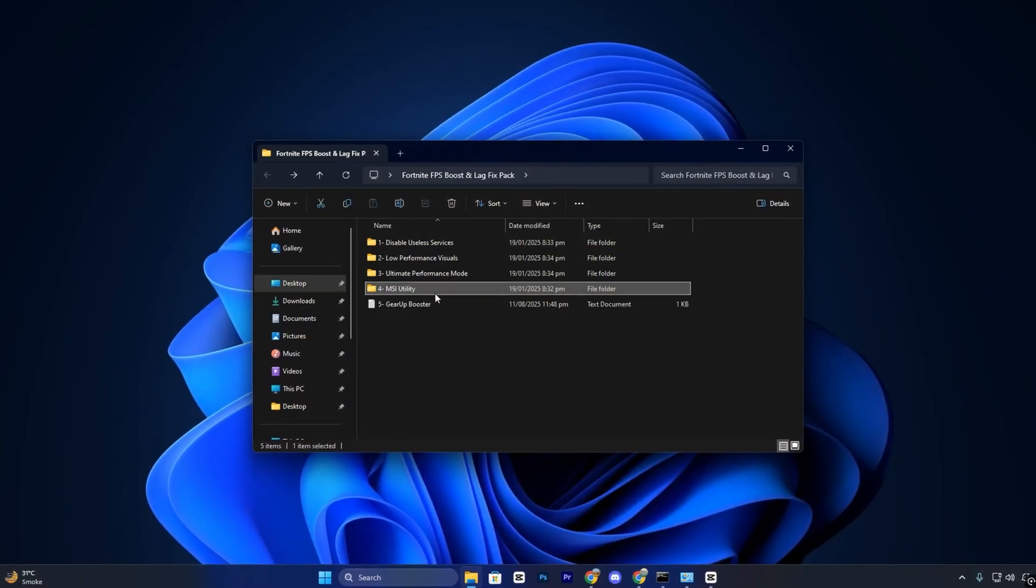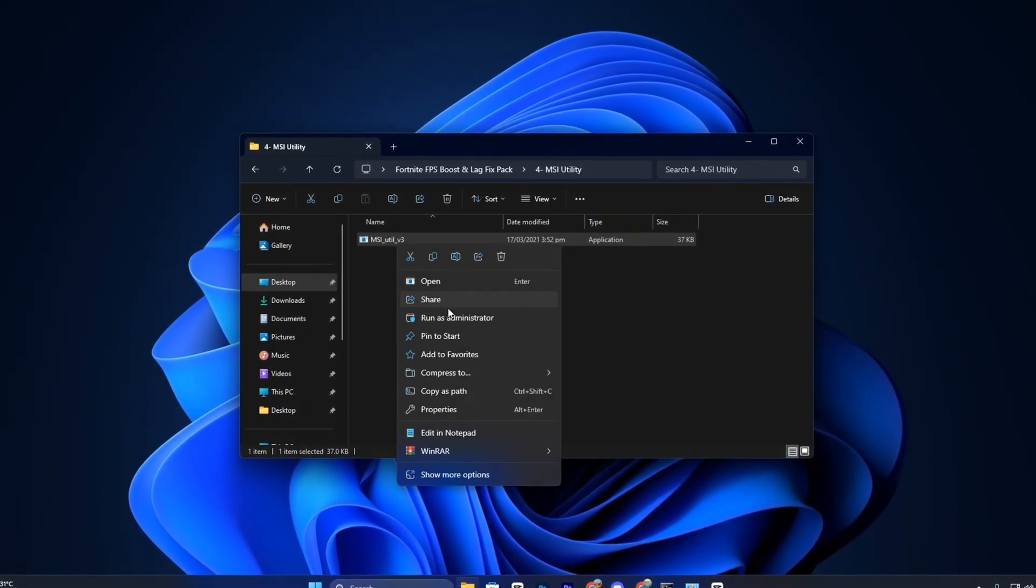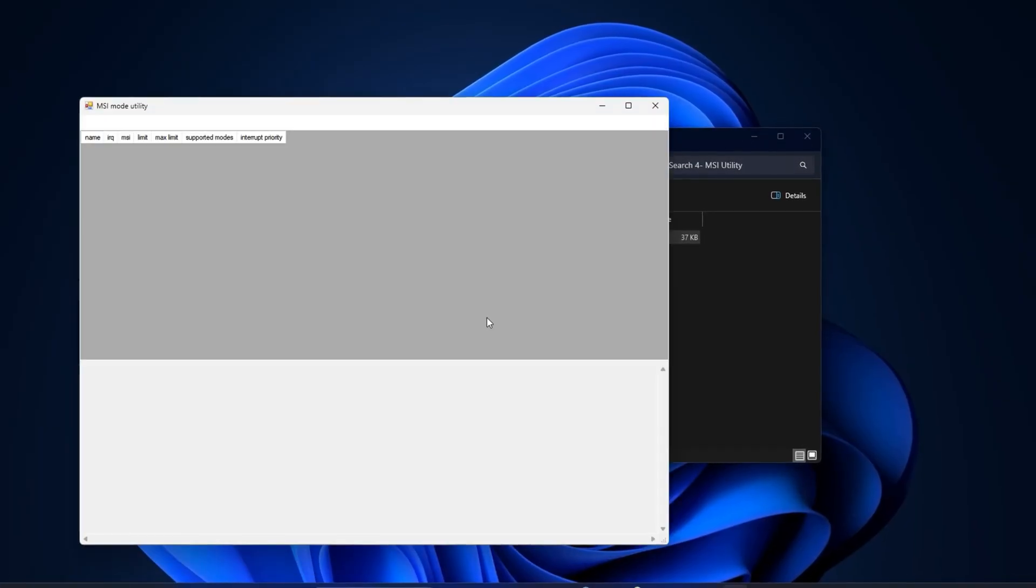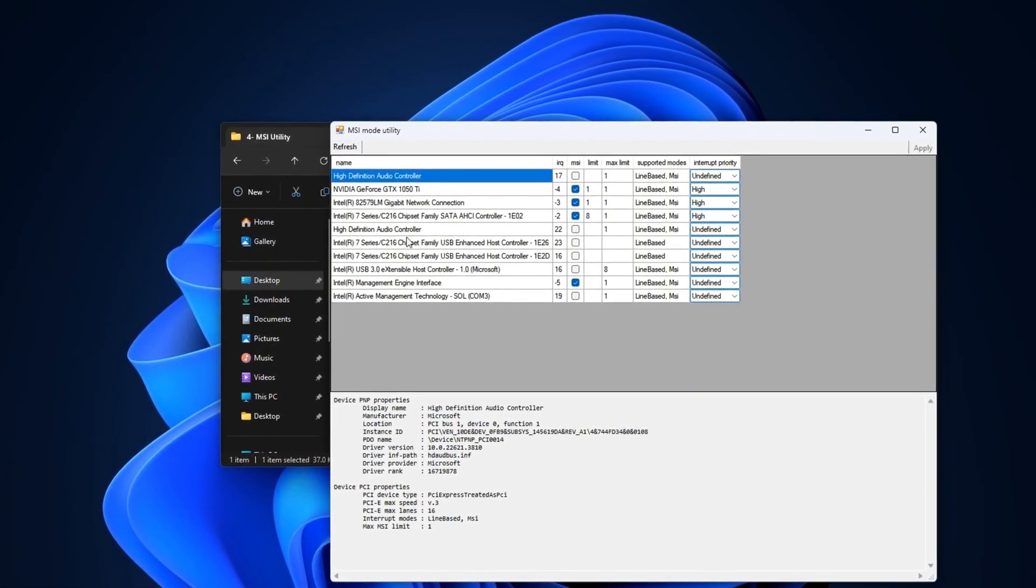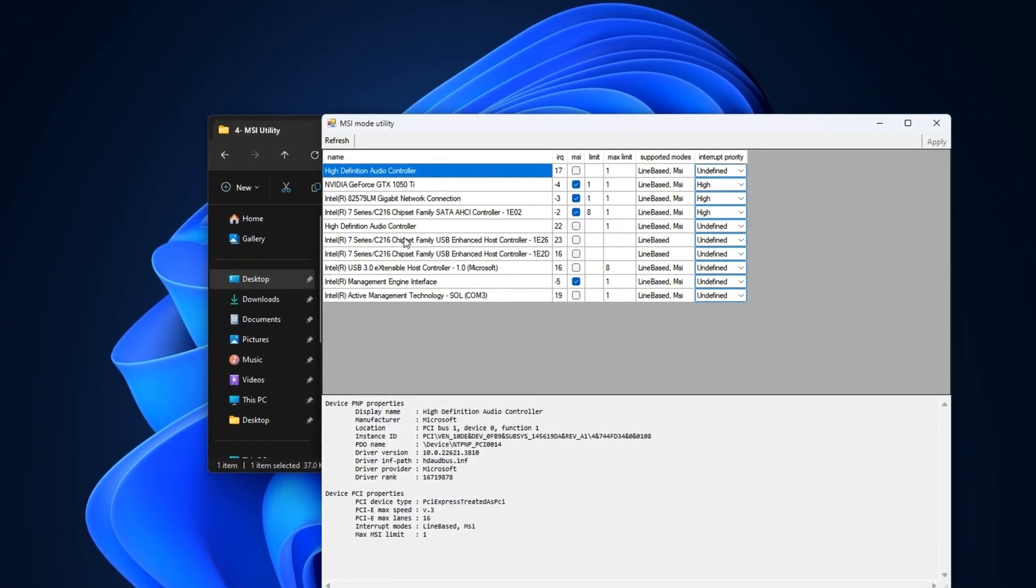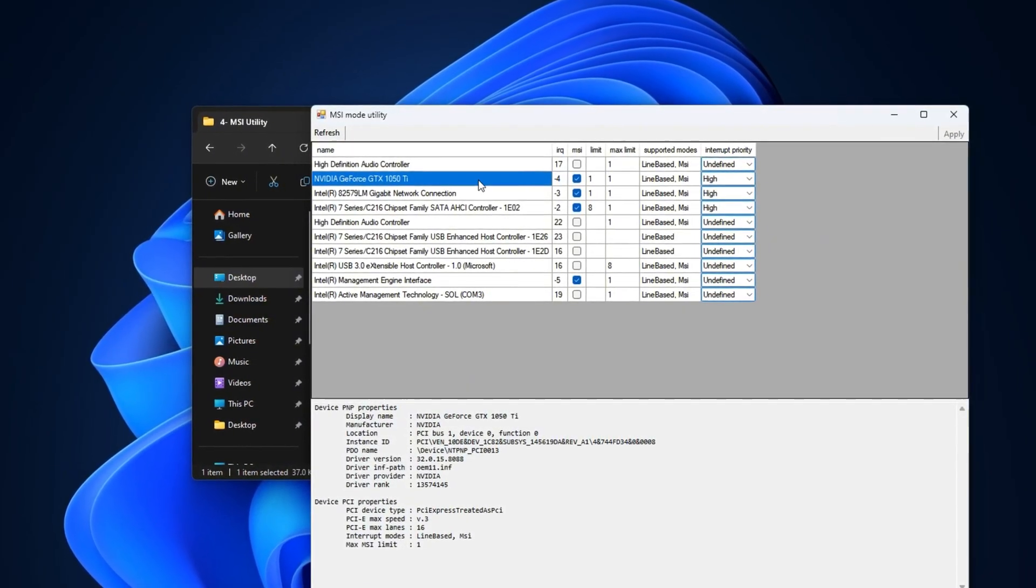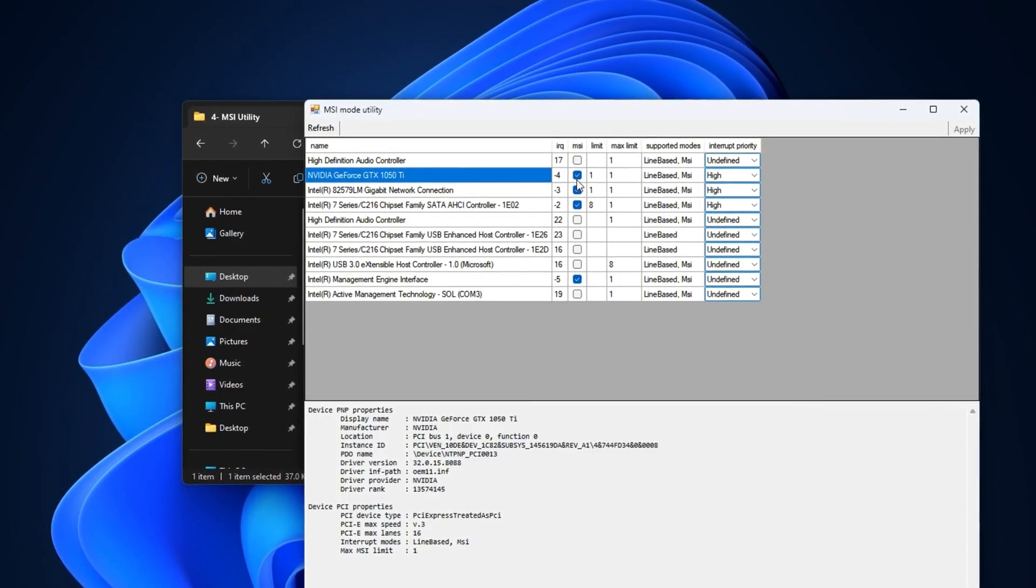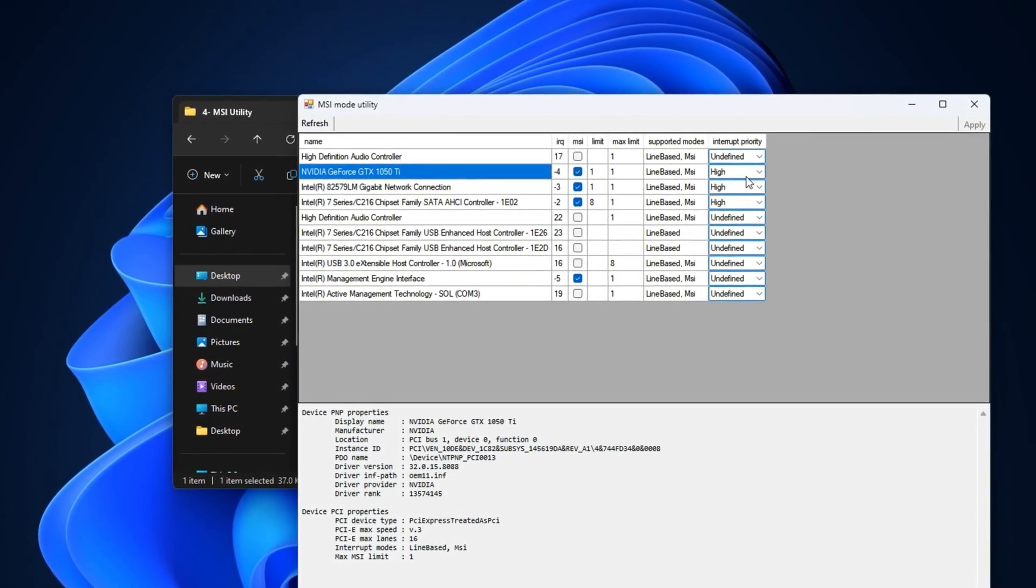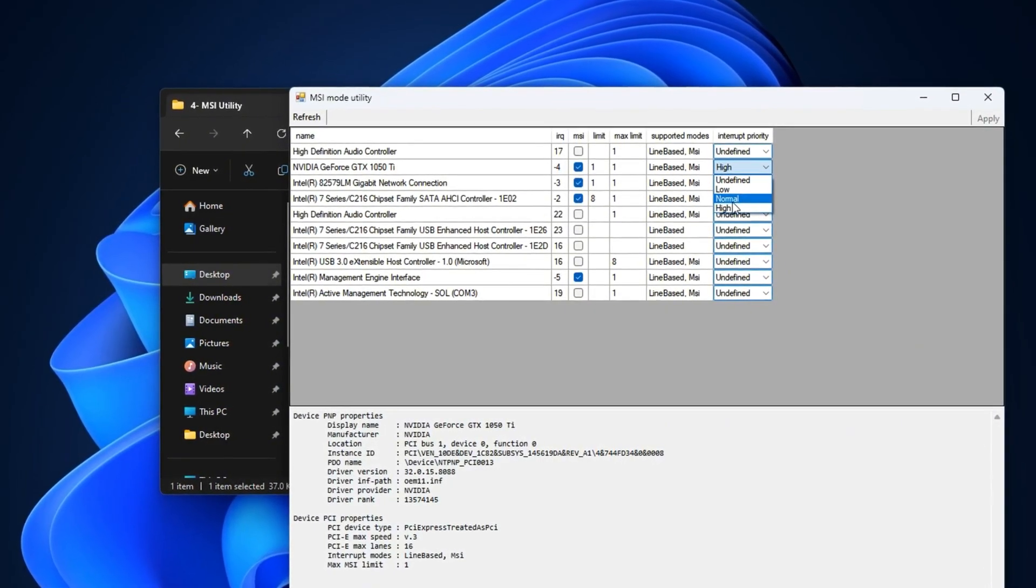Finally, let's fine-tune your GPU latency using the MSI mode utility, which is also included in the pack. This adjustment reduces communication delays between your graphics card and CPU, helping eliminate stutters that occur when GPU instructions are processed inefficiently. Launch the MSI mode utility as administrator, locate your primary graphics card at the top of the list, and make sure MSI mode is enabled. For most systems, keeping the interrupt priority set to normal offers the best stability while still reducing latency.